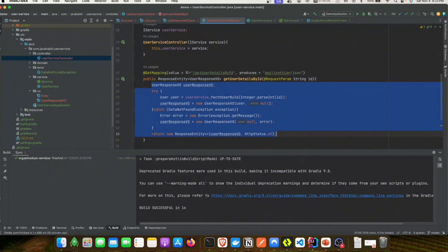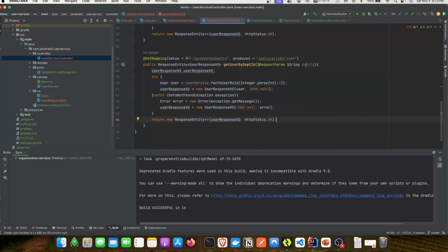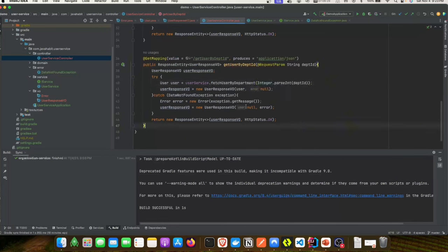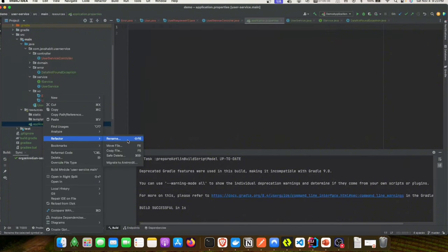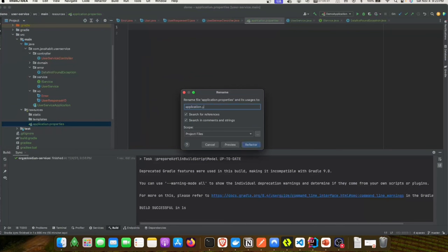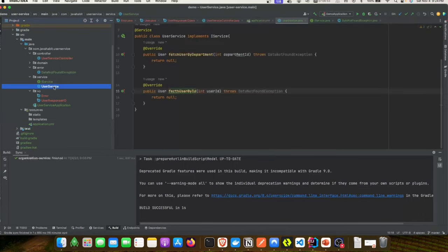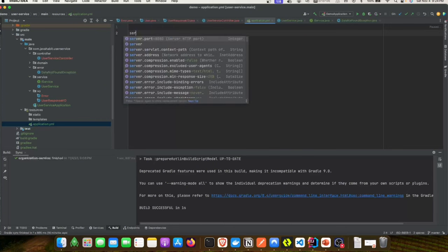Now we'll copy the same code and repeat it in our getUserByDepartmentId method, replacing the relevant values with the fetchUserByDepartmentId information. Everything else looks the same. We'll then update our application properties file — I'm going to rename it to application.yaml since that's what I prefer.